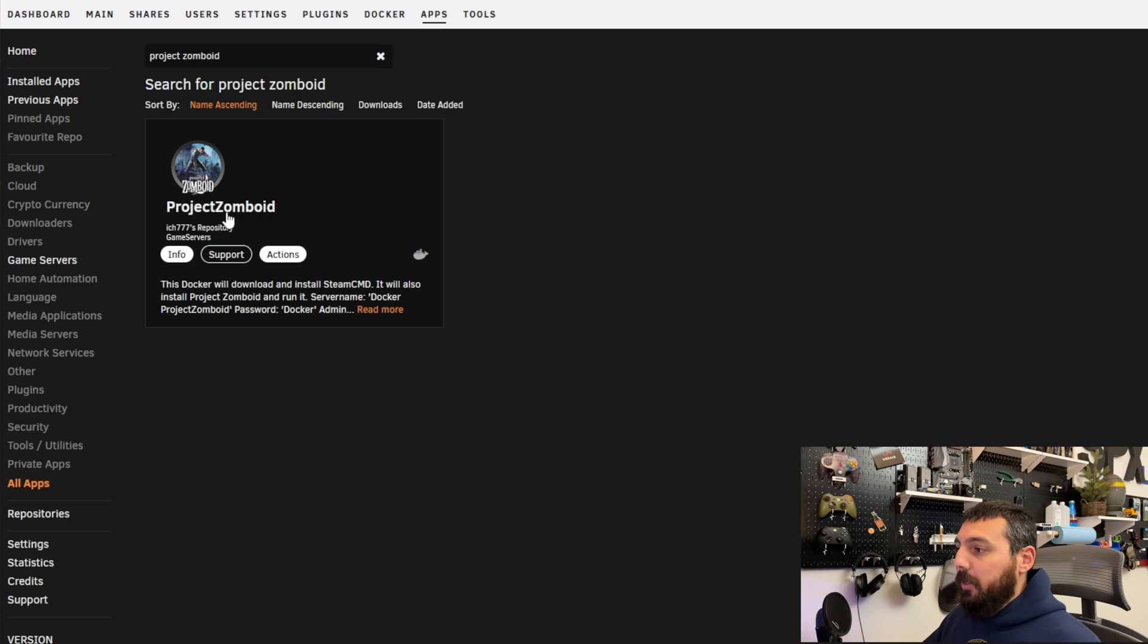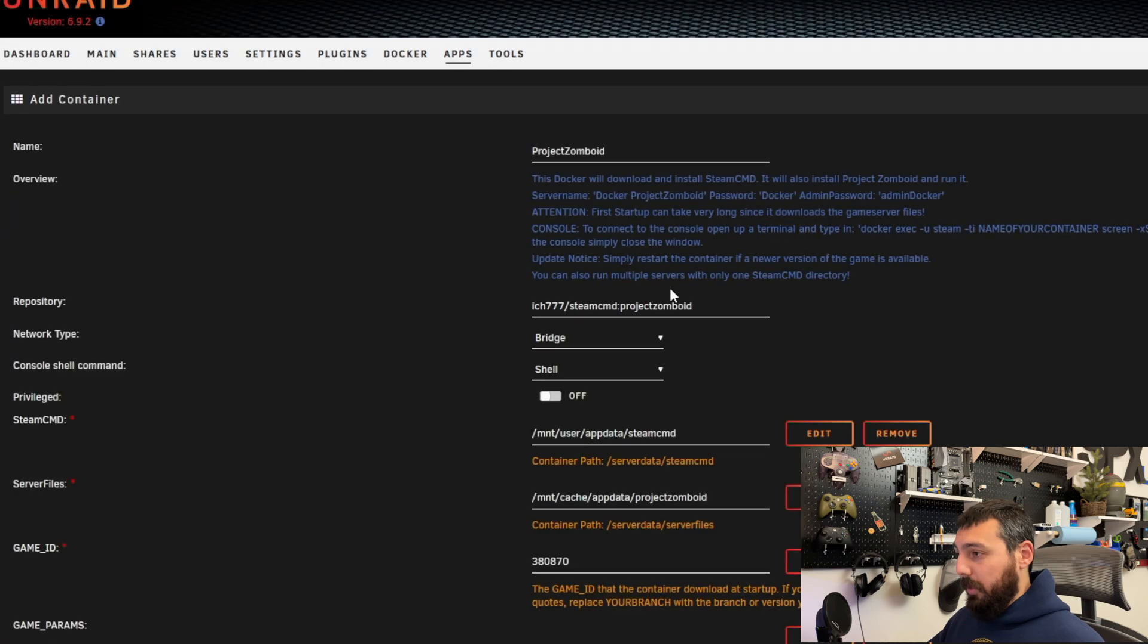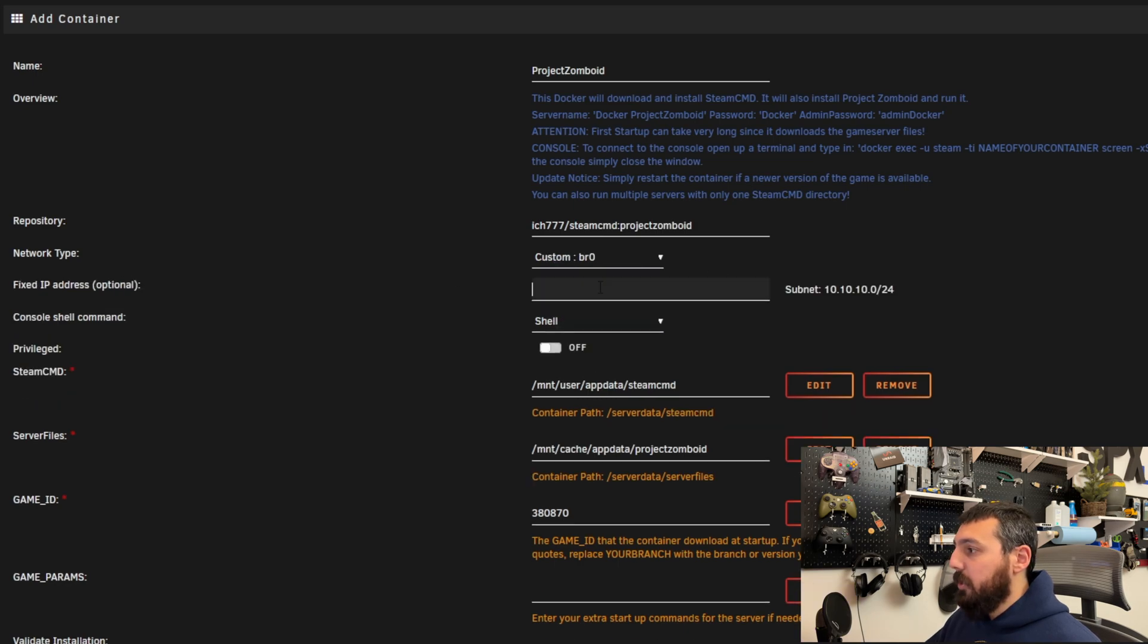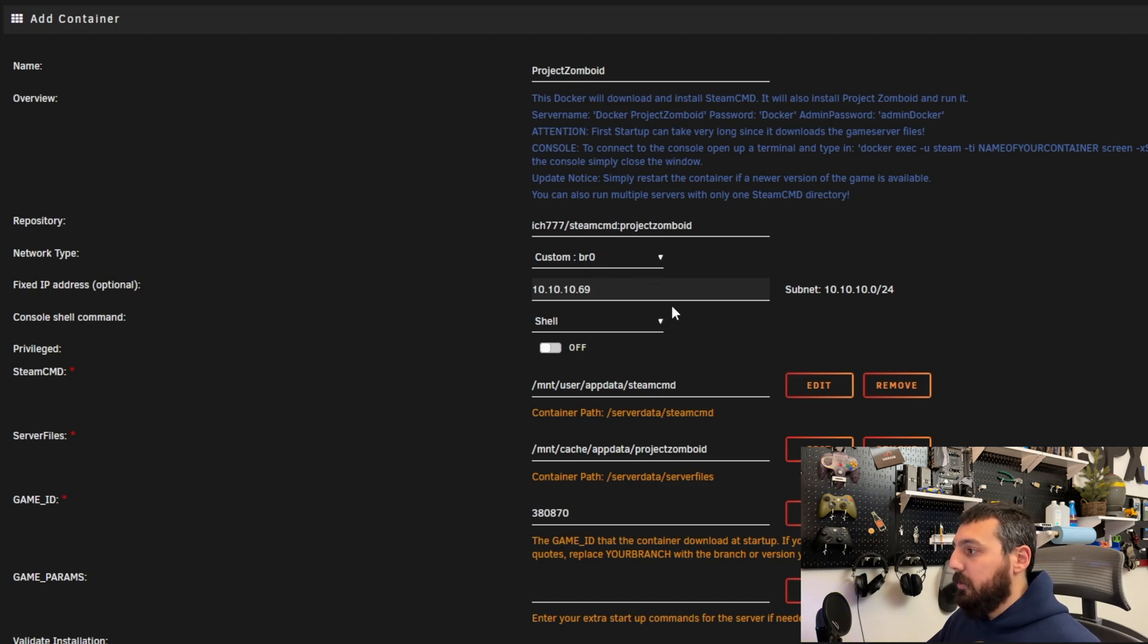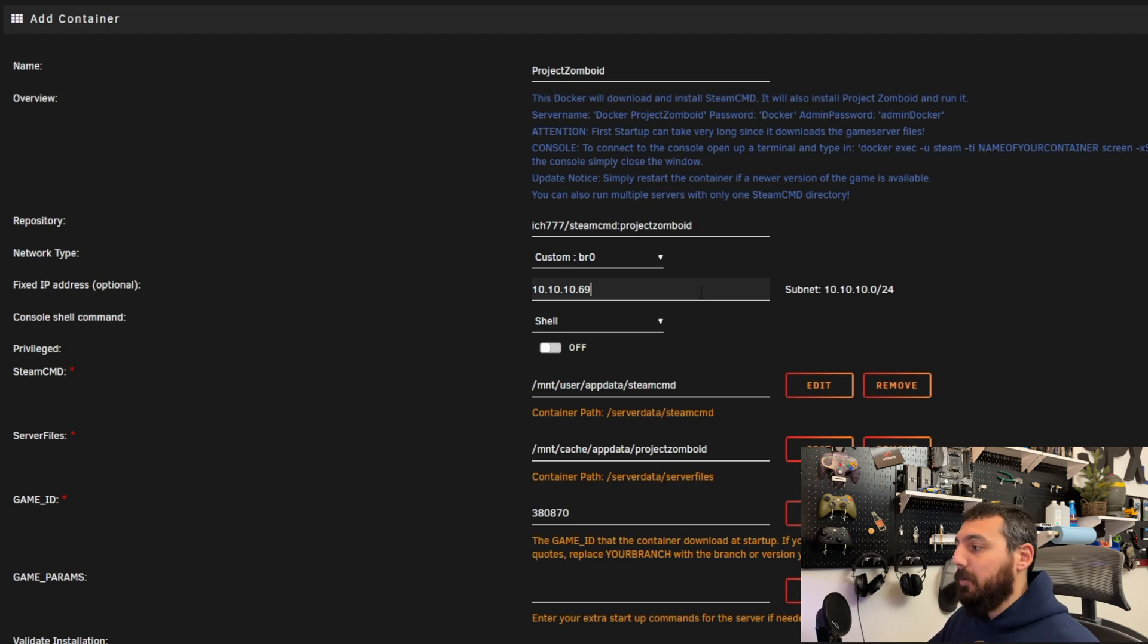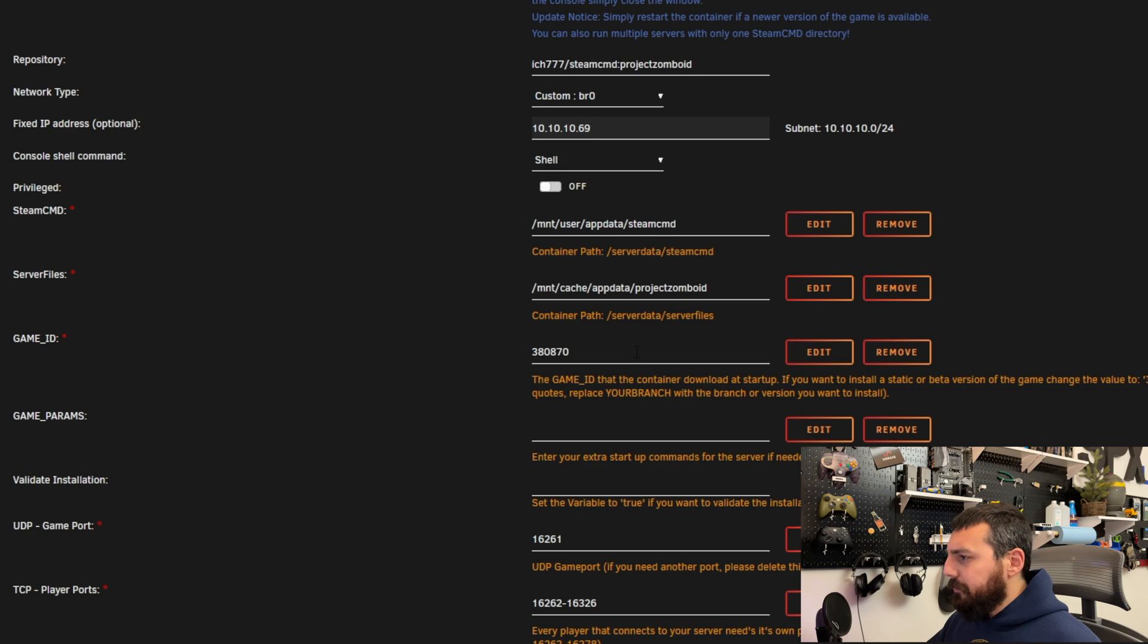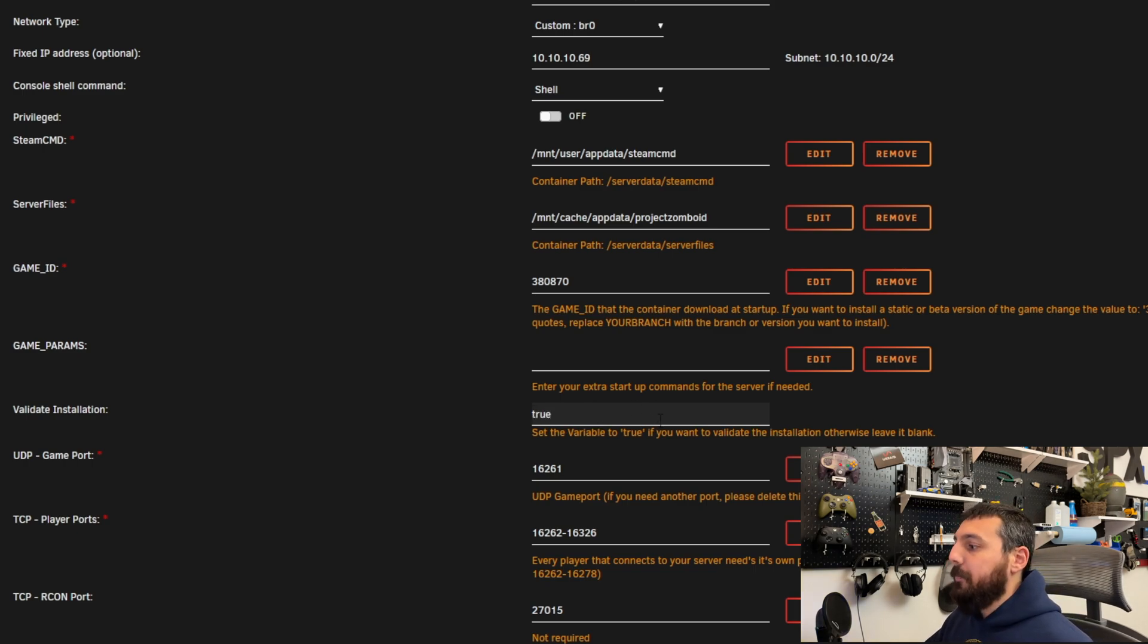So we're going to be installing the container Project Zomboid by itch777. One of the first things that I like to personally mod is change the network type to custom bridge so that way my server can have its own IP address that's separate from the host Unraid server itself. So I'm going to change it to 69 and we are going to change this validate installation to true and those are the only two things we need to modify.